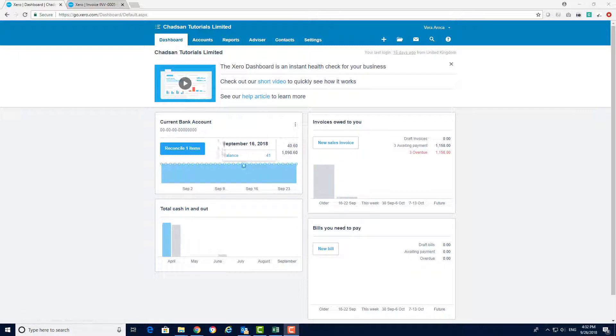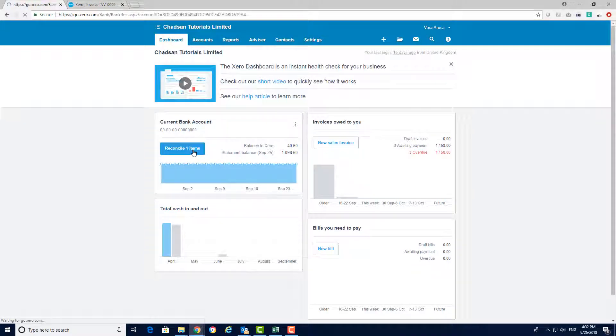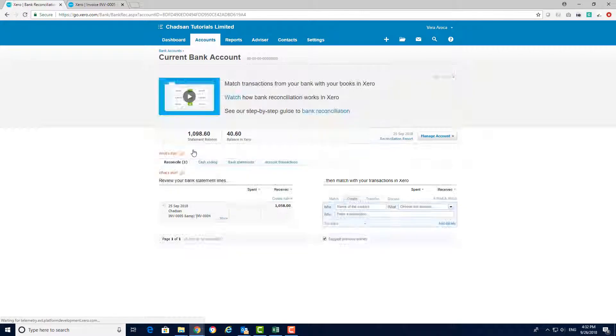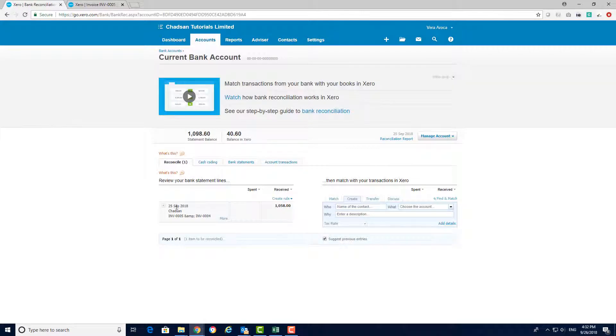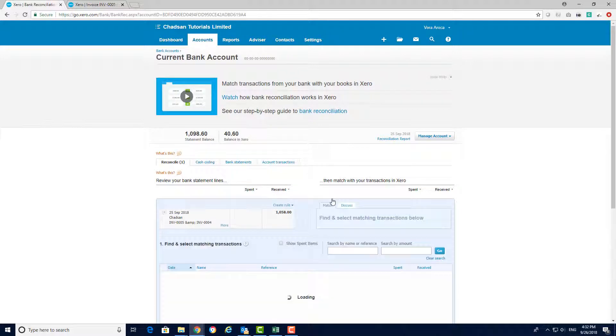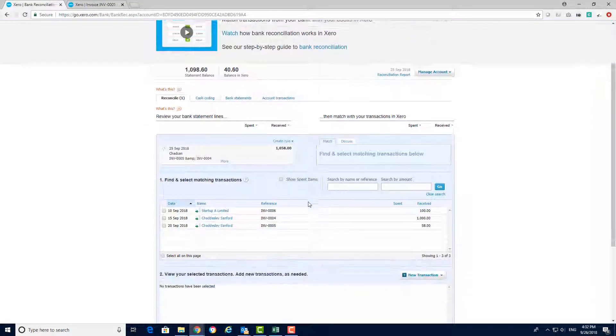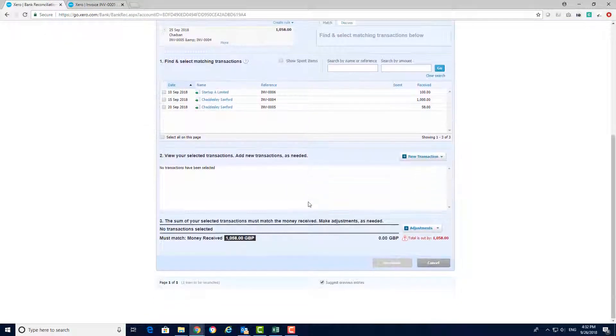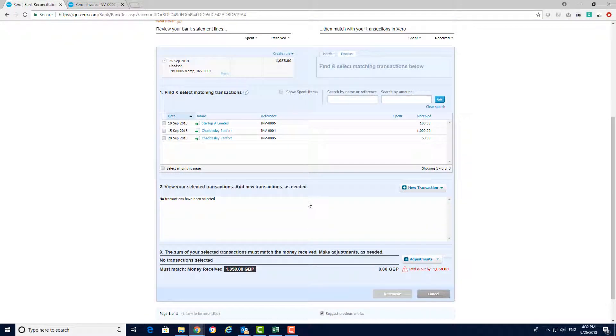First let's go on your Xero dashboard, click on reconcile, you will then need to click on match on the payment line. In this example we've received payment of £1058 and we have three outstanding invoices to allocate to this payment.